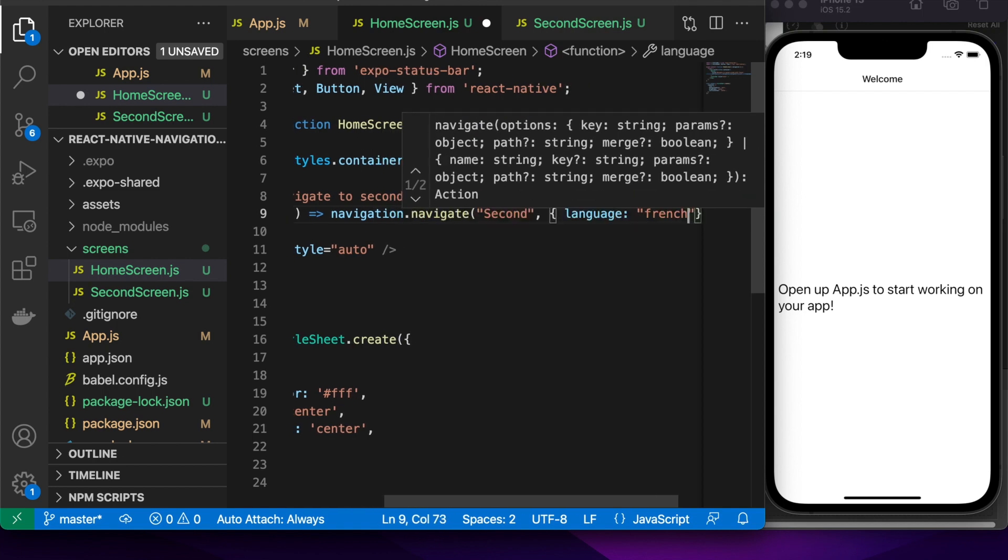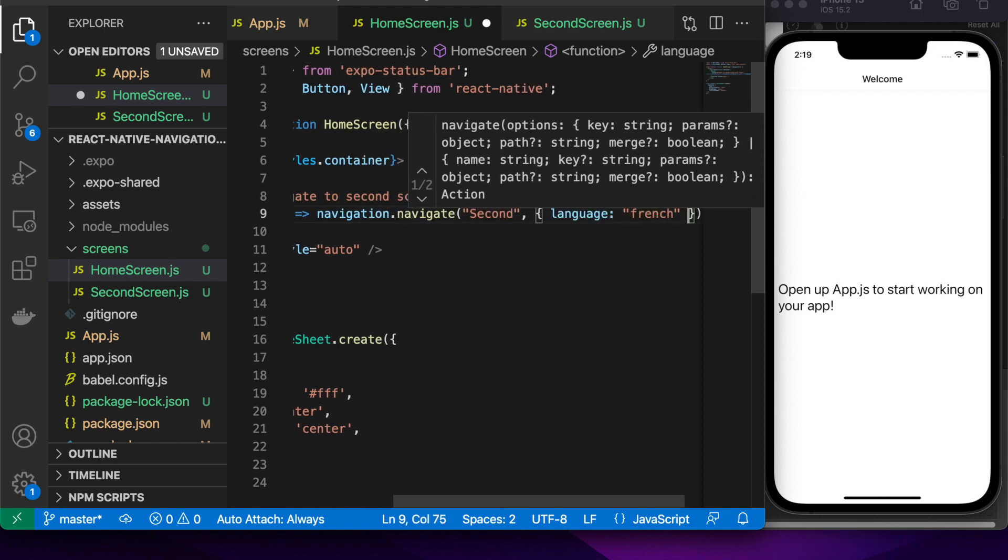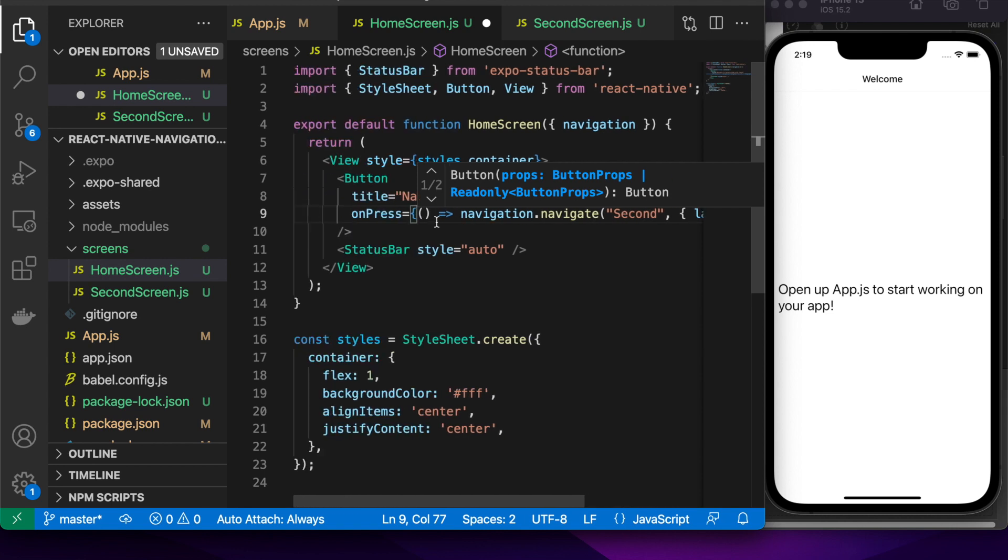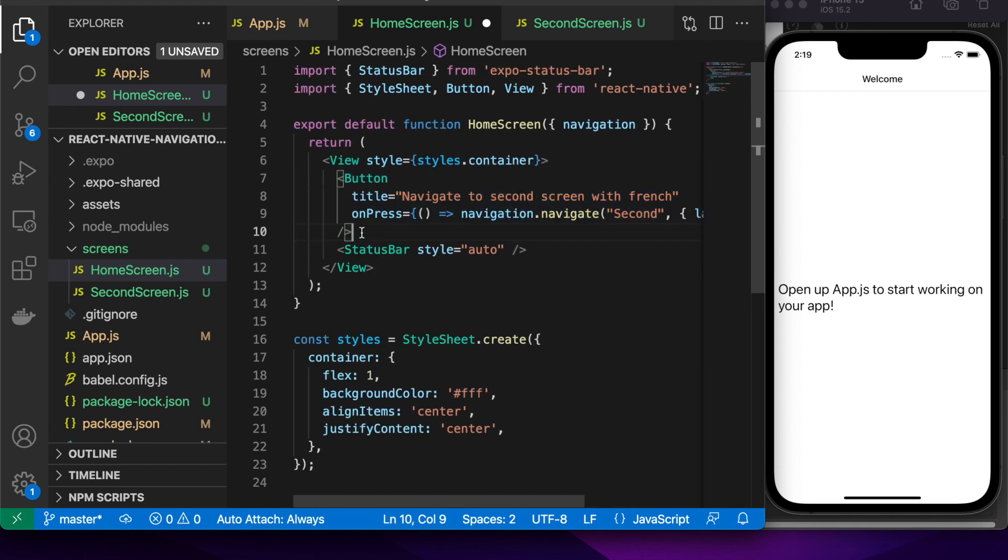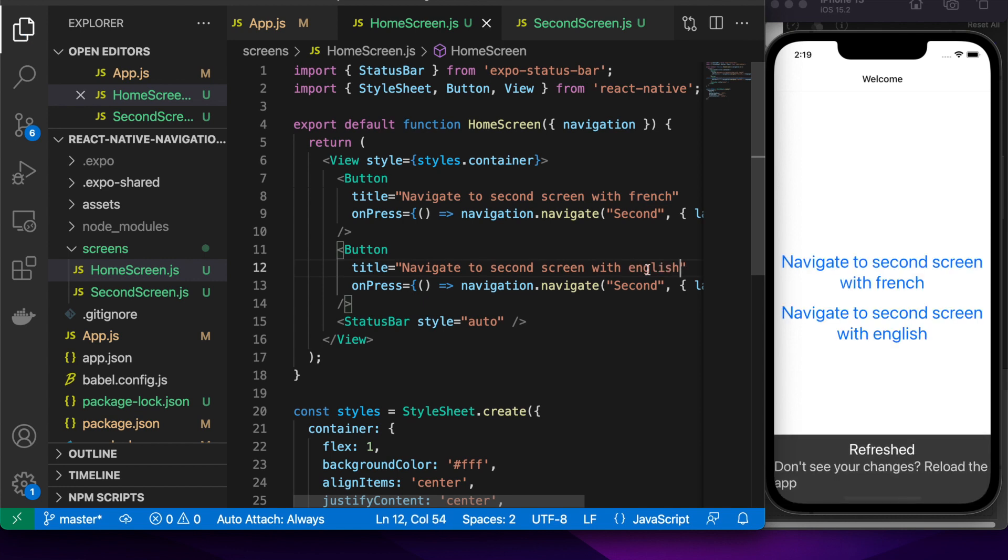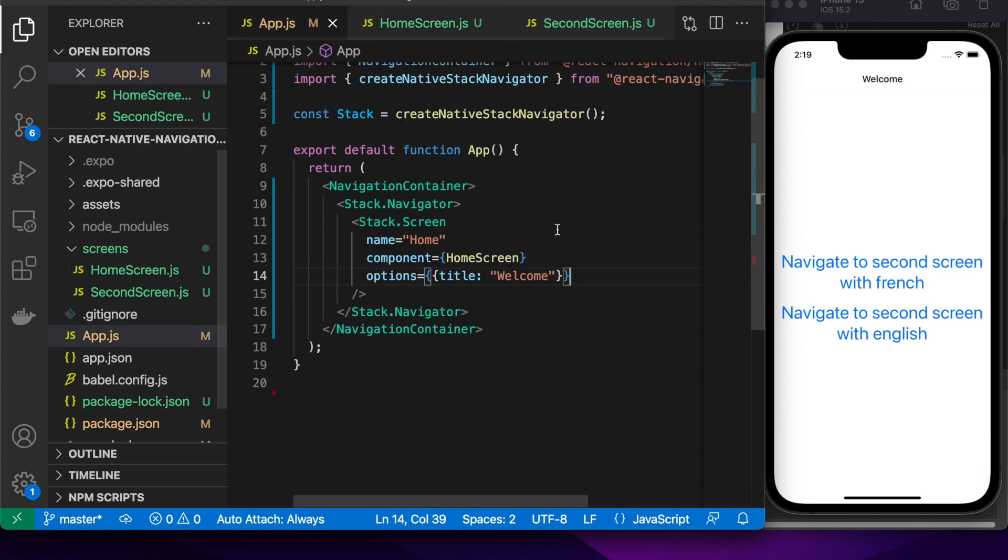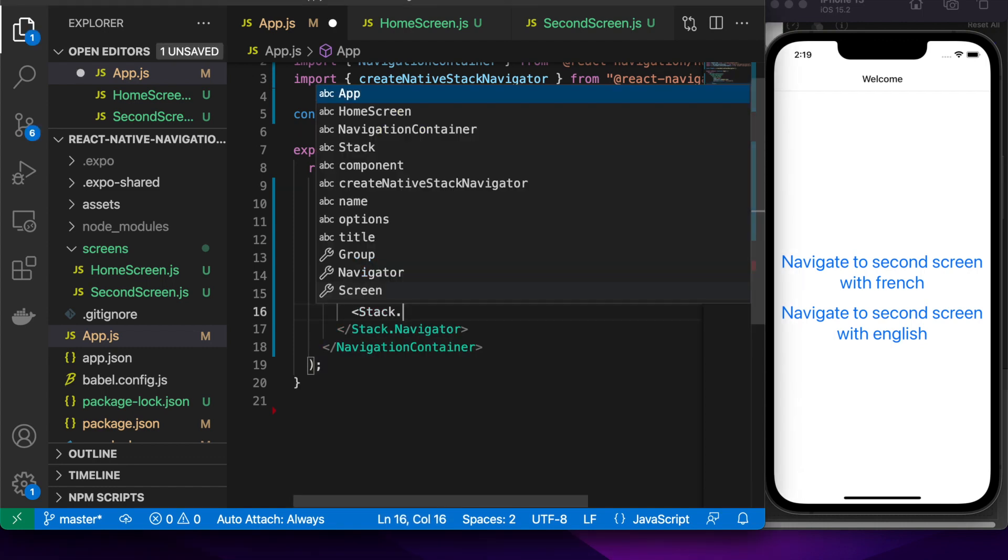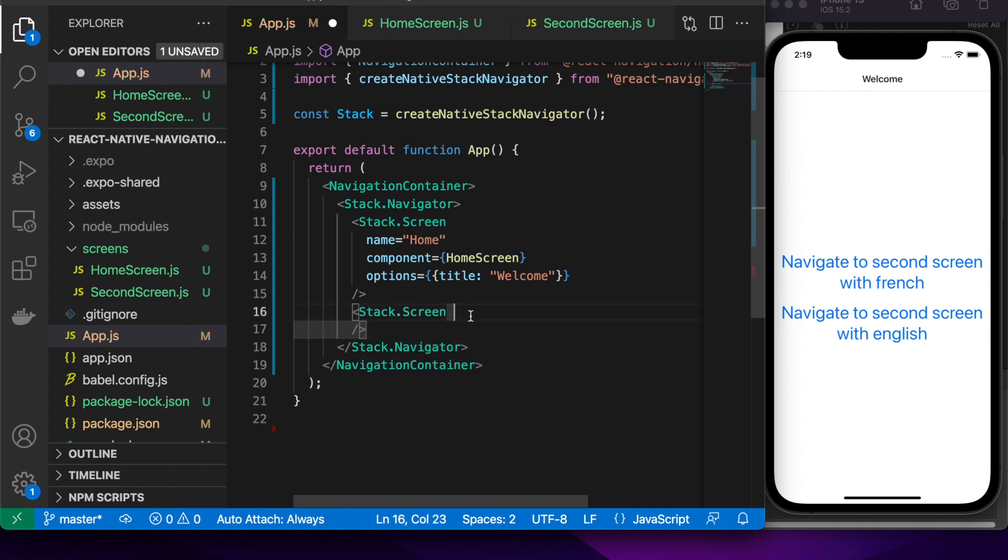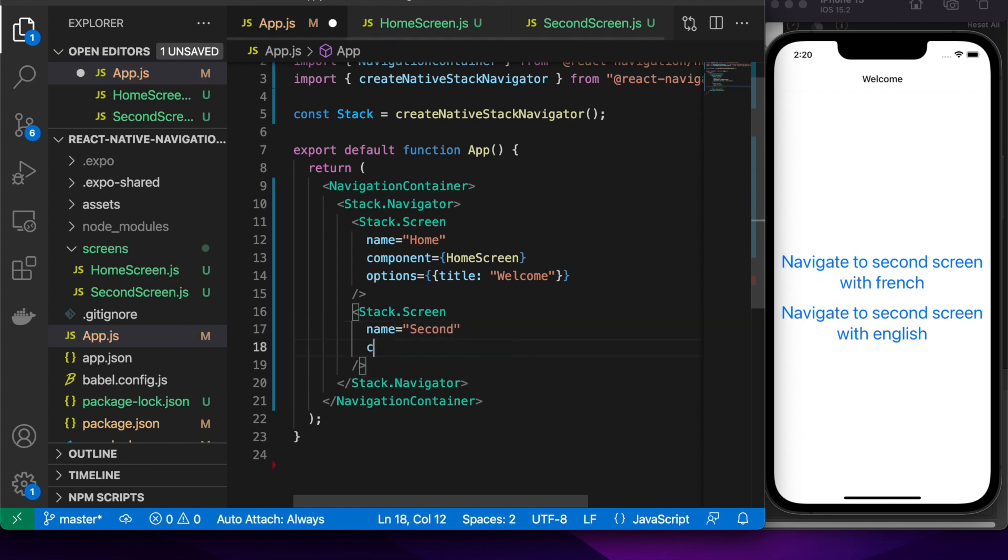So this time I'm passing some parameters because I think it's really useful to be able to pass data between different screens and so that's how you can do it with some parameters on your route. So now I've got my two buttons one's going to navigate with language French and the other with English and here I am setting up my screen inside the stack navigator so that I can navigate to it.